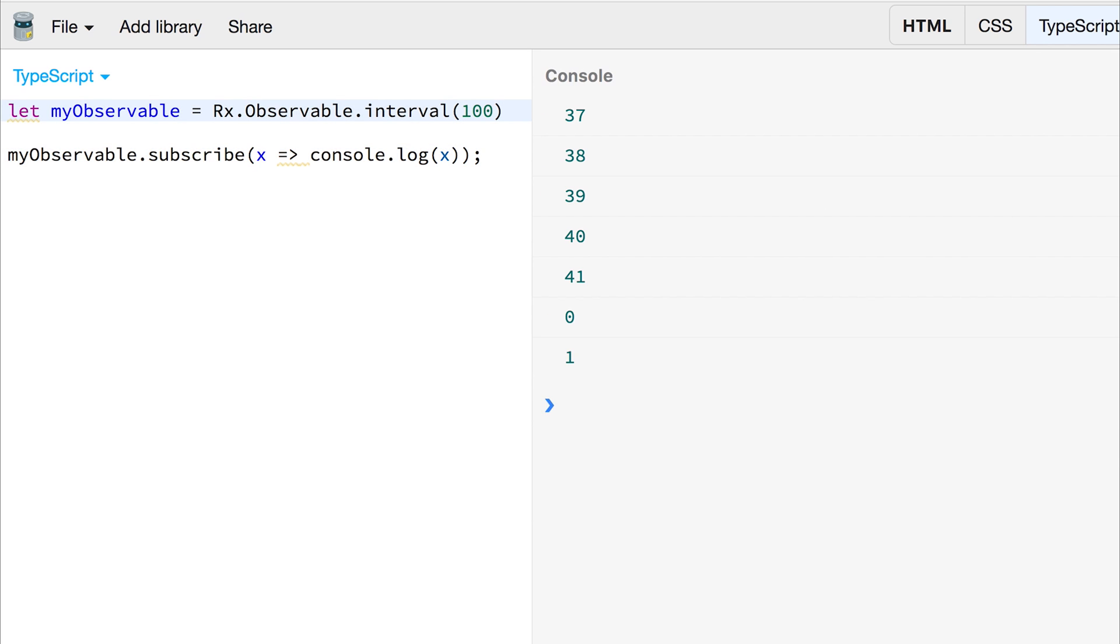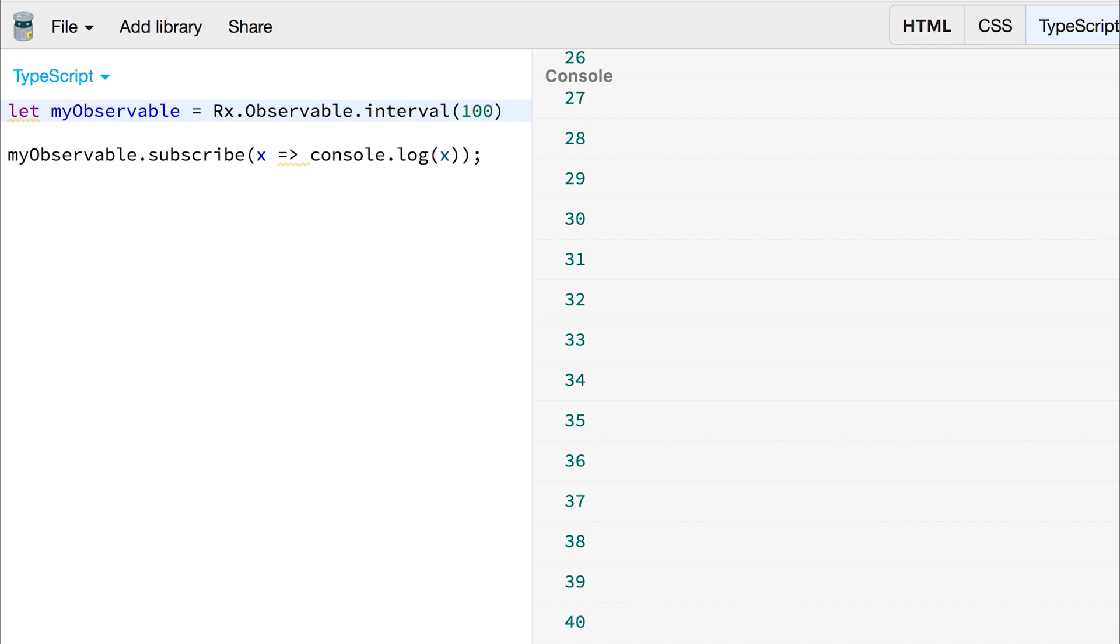If we change that to a hundred, we can see the values coming in every hundred milliseconds. Let's change it back to a thousand so we can read it.